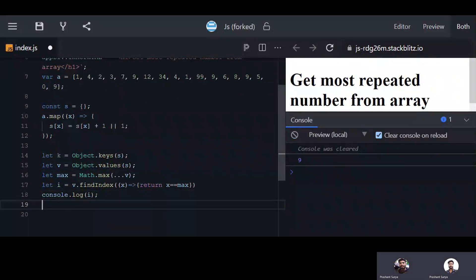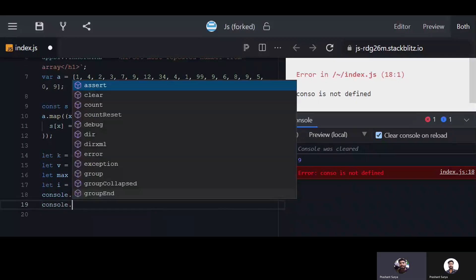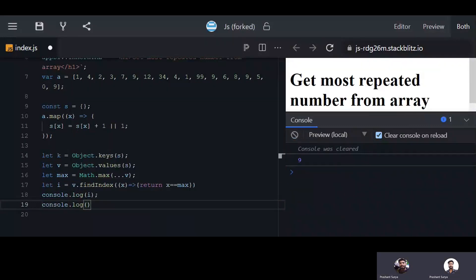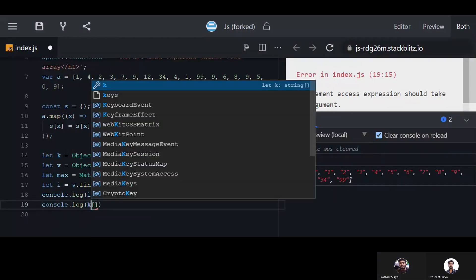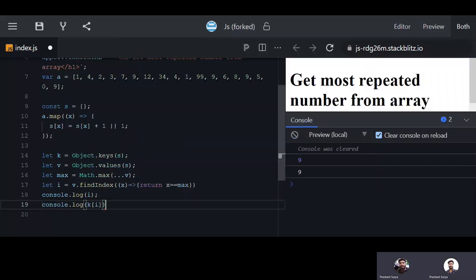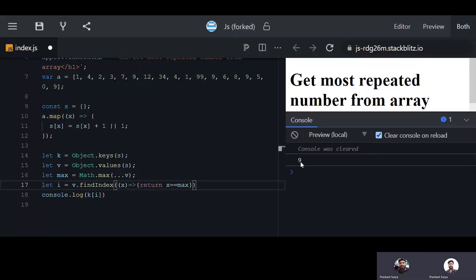Now we use the keys array at that index to get the result. Console dot log keys at index gives us the most repeated value, which is nine.